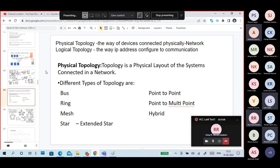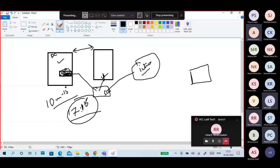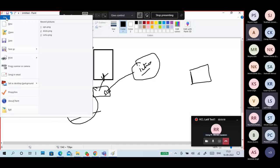The physical topologies are: bus topology, ring topology, mesh topology, star topology, point-to-point, multipoint, and hybrid.